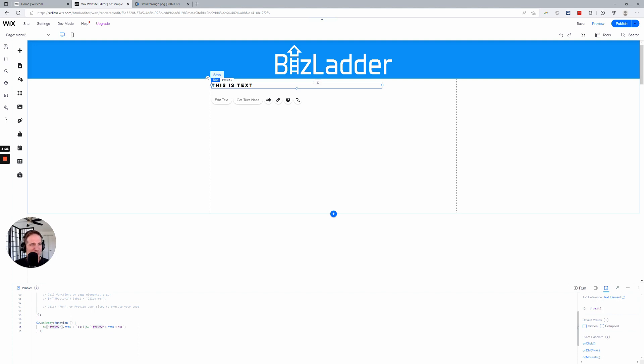All right, so make sure the name of your text box matches text2 here, text2 here. This is on ready, meaning it's going to happen when the page loads. There are some other variations, more complicated ones that we won't get into in this video, but this is it.